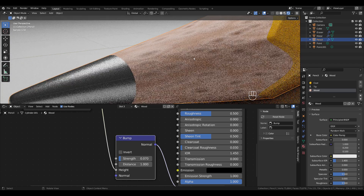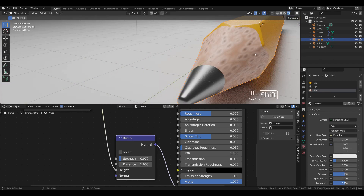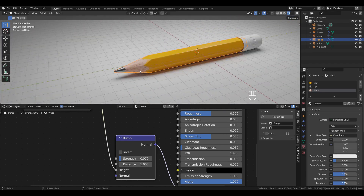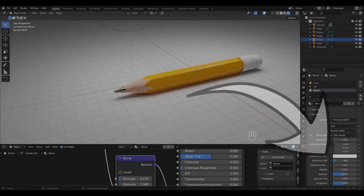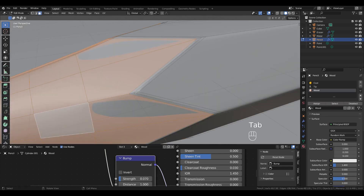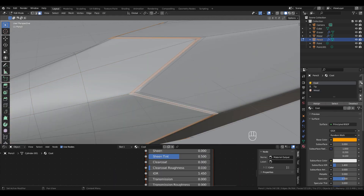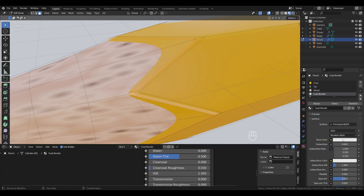This is how the wood looks in Cycles. Back to Solid View, in Edit Mode select this loop, add a new material and call it 'coat border'. Switch to Material Preview and assign the faces to the material.